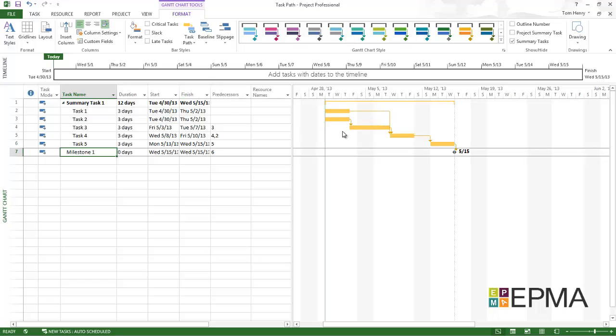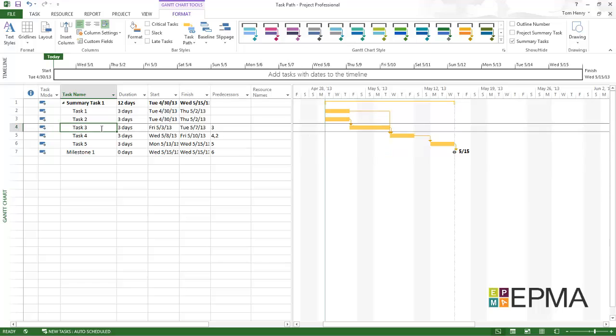And now I can see tasks 1, 2, 3, 4, and 5 are predecessors to milestone 1. And that makes sense. Now if I click on task 3, I can see that task 2 is a predecessor. However task 1 is not. So that's right.